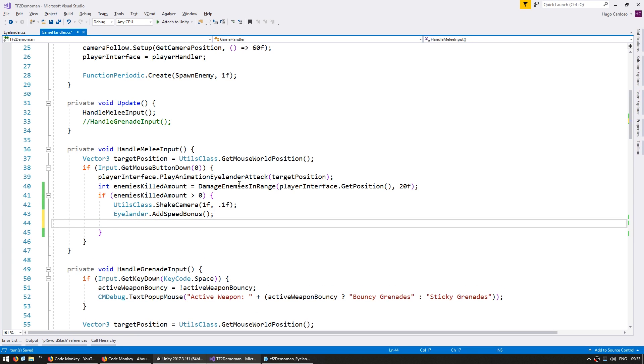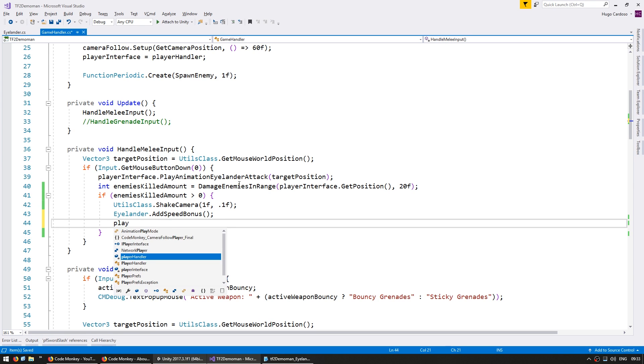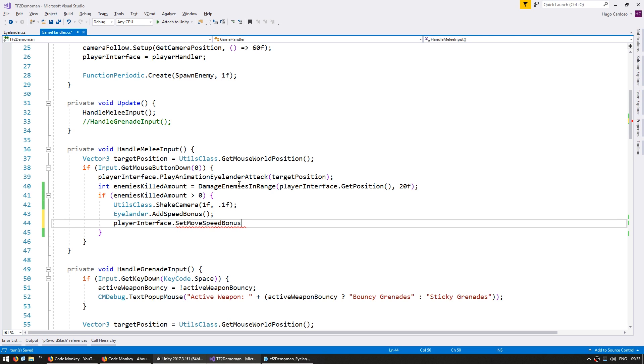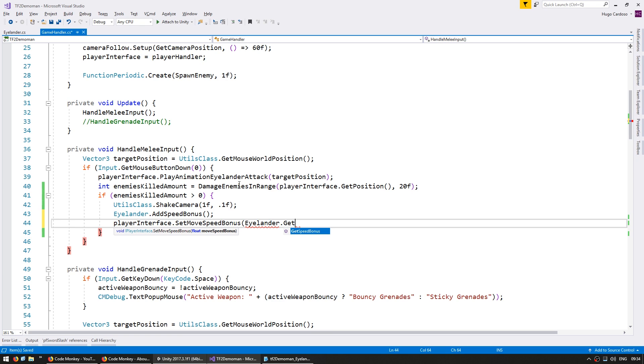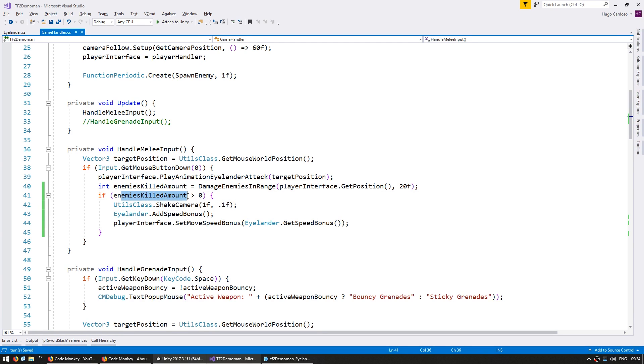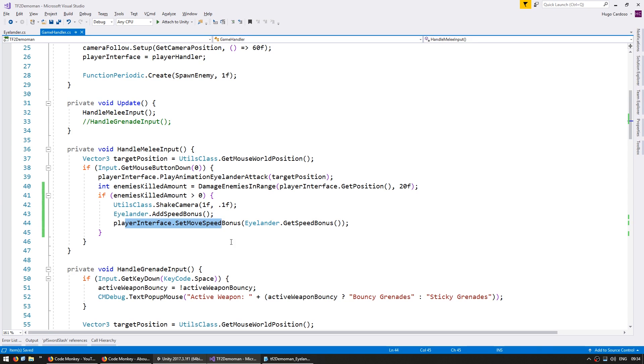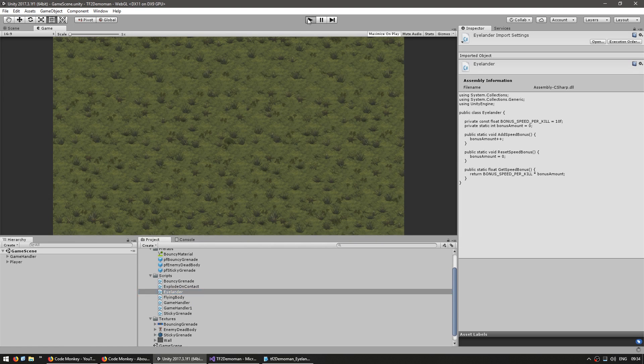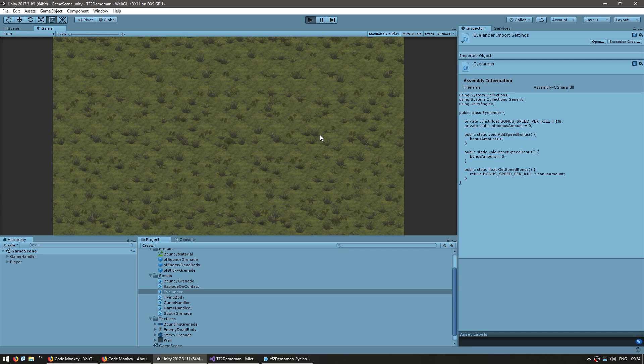then shake our camera and add it to our islander bonus. So islander.add speed bonus. We're going to add just one bonus regardless of how many enemies we kill. So the effect isn't insanely drastic. And finally in here, we're going to go into our player interface, which has a function for set the move speed bonus. And it takes in a float for the move speed that will be added onto its normal move speed. So what we want in here is to go into our islander and get our speed bonus. So this way if we have killed more than zero enemies, so if at least one enemy has been killed, we're going to shake our camera, add the speed bonus to our islander class, and then set the player interface move speed bonus based on what the islander class says. So let's go to our scene and test it out. We should be increasing our speed per each enemy we kill.